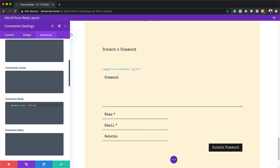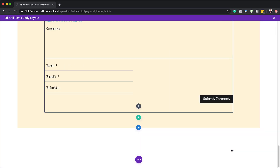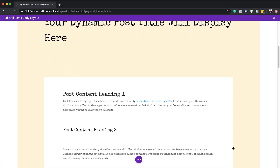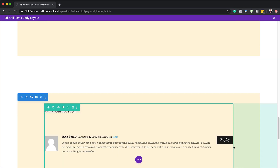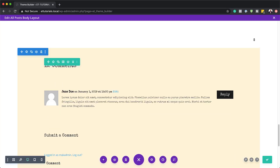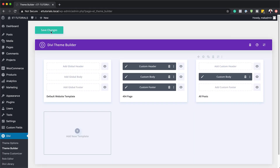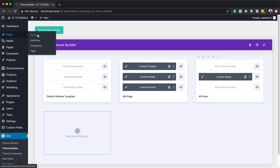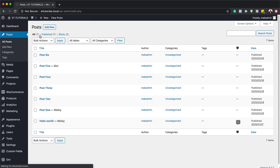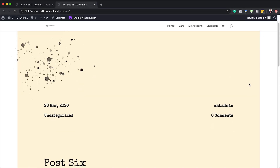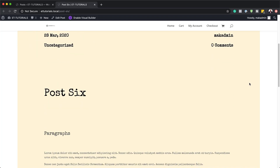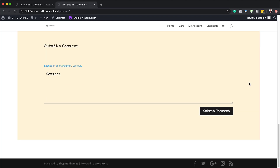All I have to do now is save my theme builder. I'm going to save this first and make sure everything is looking fine, then save the theme builder as well. Let's close out of this and save changes. Now let's go to a post on our site — I'll go to all posts and view one. As you can see, our template has taken effect and everything seems to be looking great.